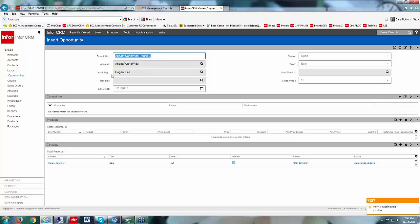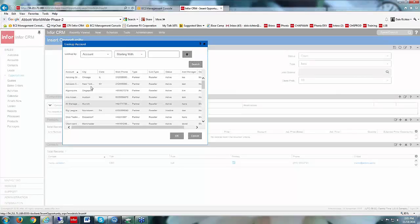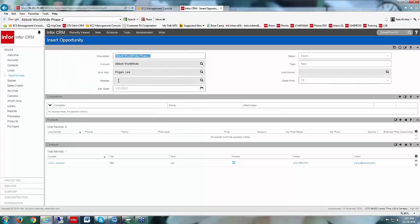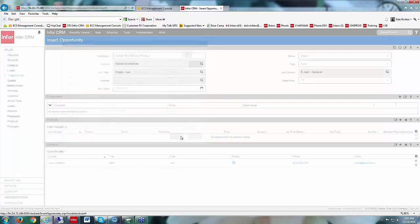It already attached to the Abbott Worldwide account record because I was on that record when I started. The account manager for Abbott Worldwide was populated automatically. We could also choose a reseller here if we are using resellers — that's just hooked back to accounts so we can search our accounts for a specific reseller. The estimated close went out two months — we're in November, so it went to January 31st, the last day of the month. It defaulted the status to Open, the type to New, and we can still choose a lead source.